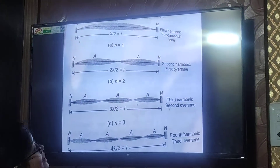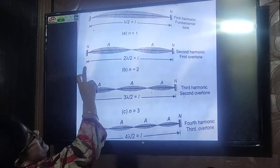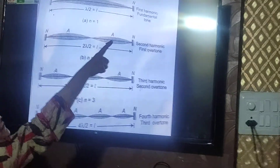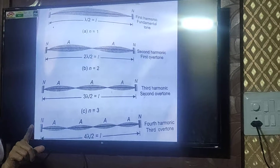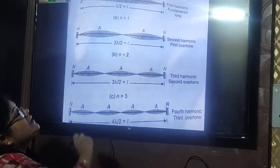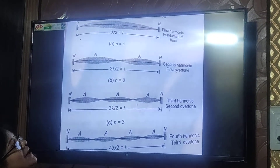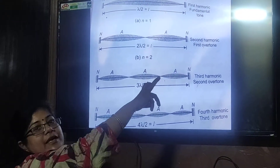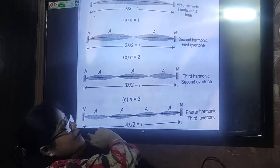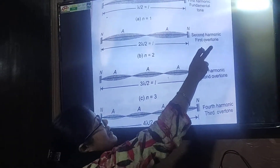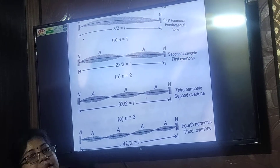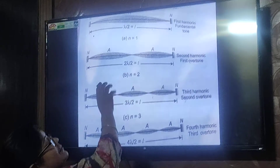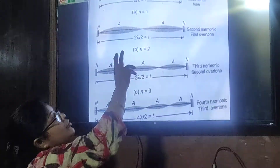You can see this — this is the first harmonic, where there is one loop. This is the fundamental mode, and the length of the string equals lambda by 2. Now here there are two loops, so we call it the second harmonic — or equivalently, the first overtone. The second harmonic means n equals 2, meaning there are 2 loops.